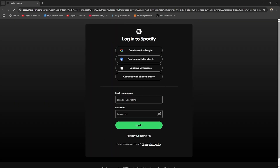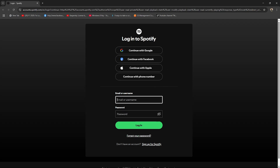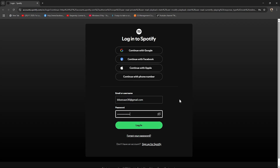Now you have to log into your Spotify account. If you have an email address and password, simply type them in and click on Login.